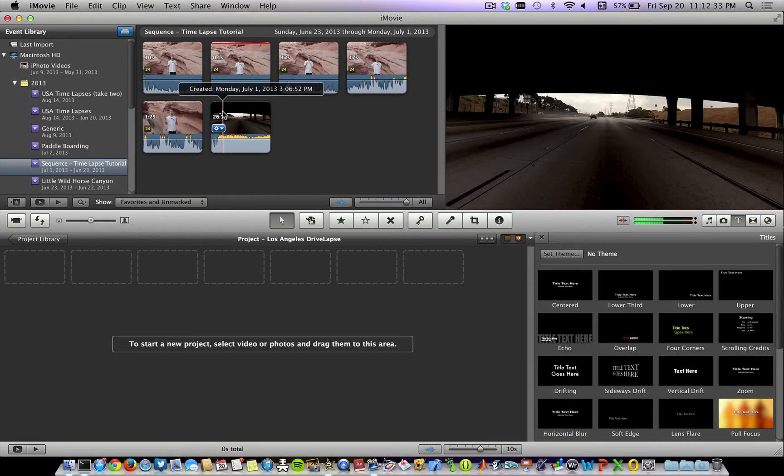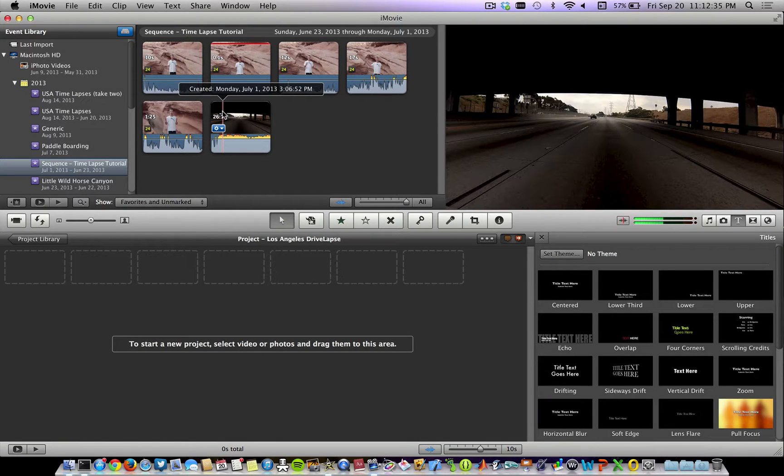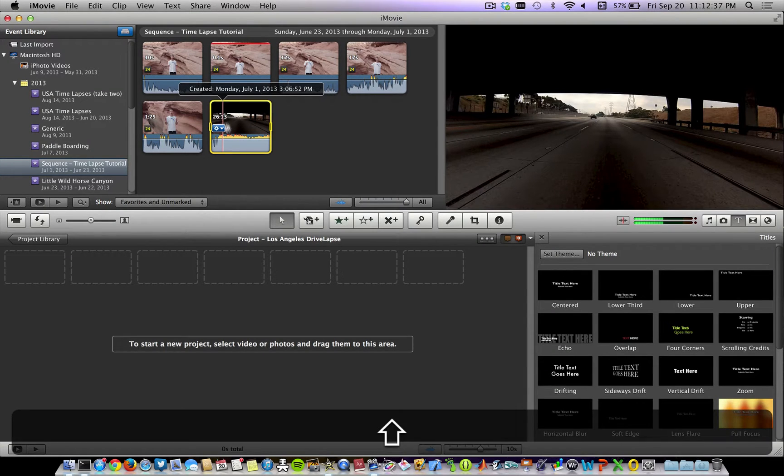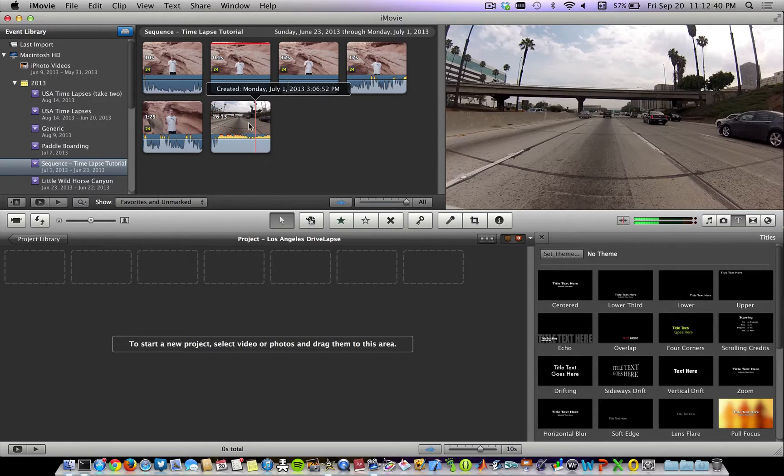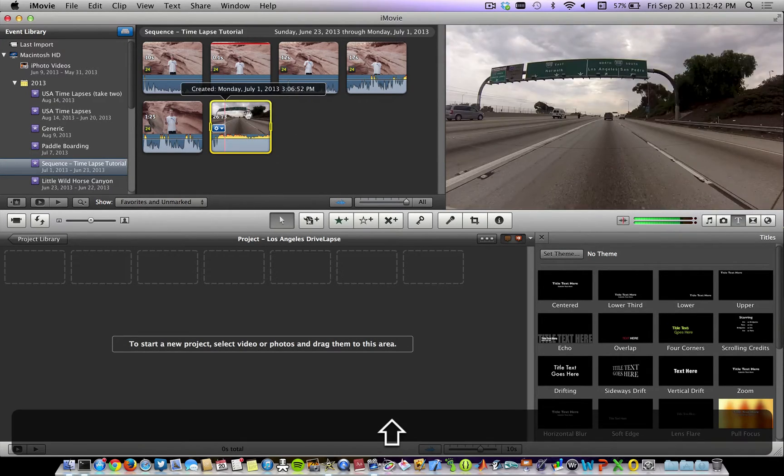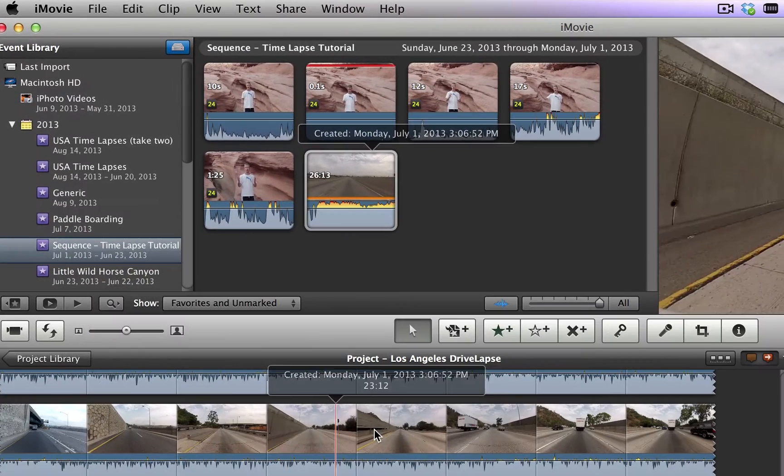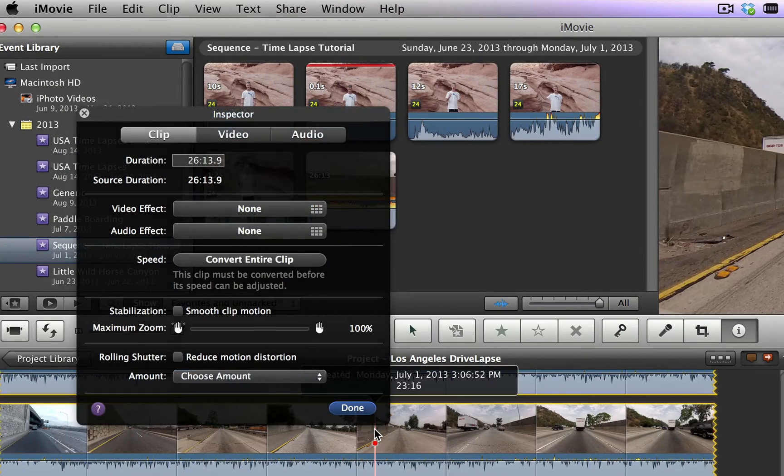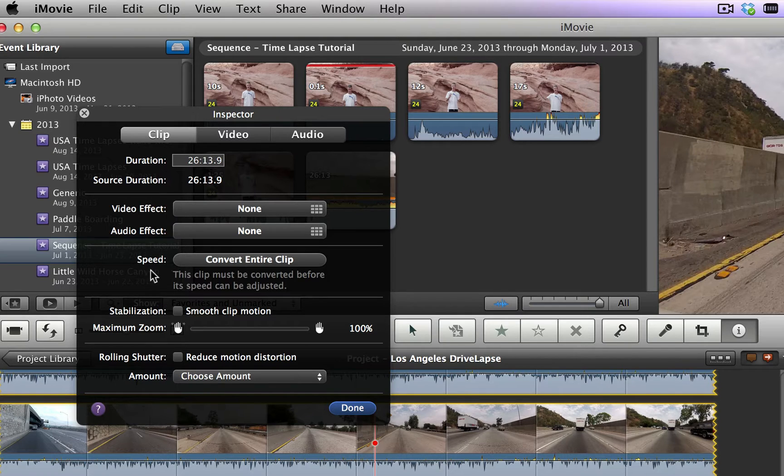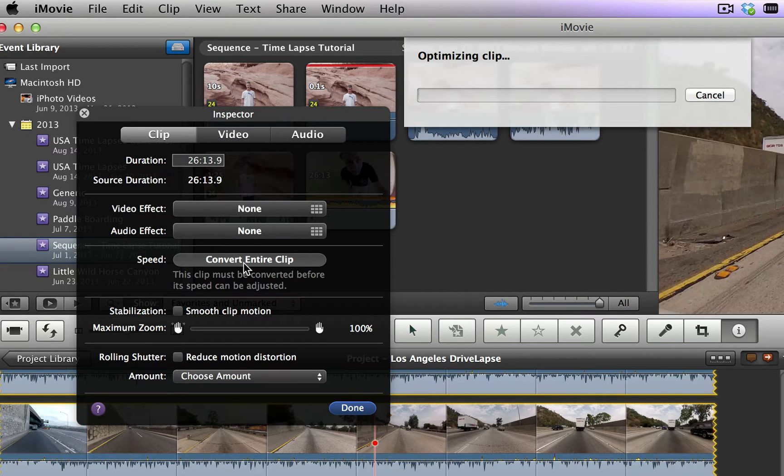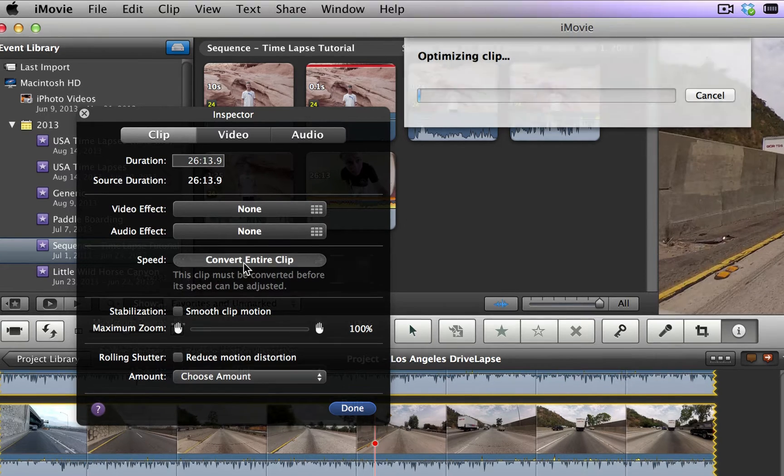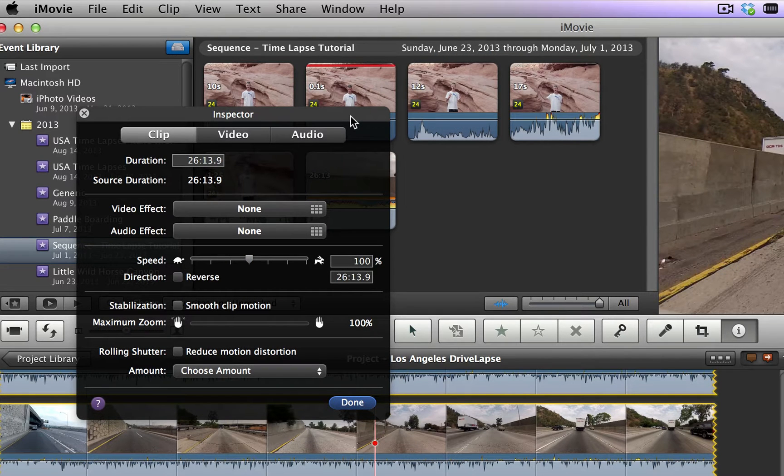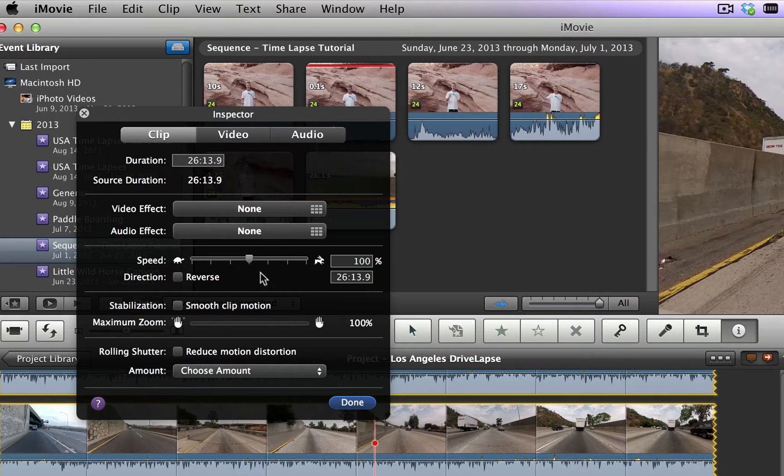Now simply drag in all the footage and another quick tip, hold down Shift and you select a clip and it will select the entire clip instead of just one little piece. So drag that in and now double click on the clip and hit Convert Entire Clip under the Section Speed. You'll need to wait for it to convert this entire clip so we can speed it up.